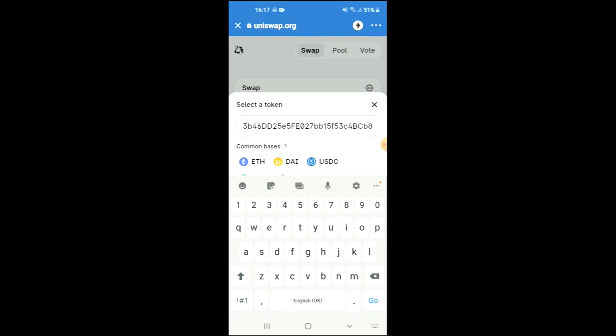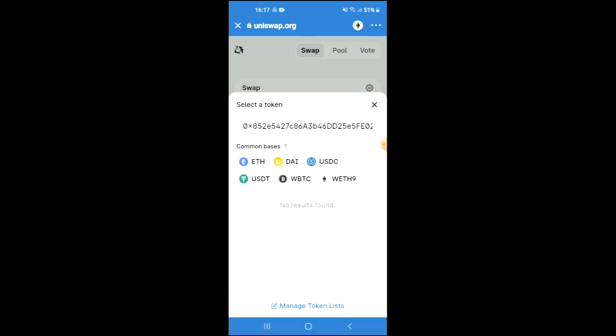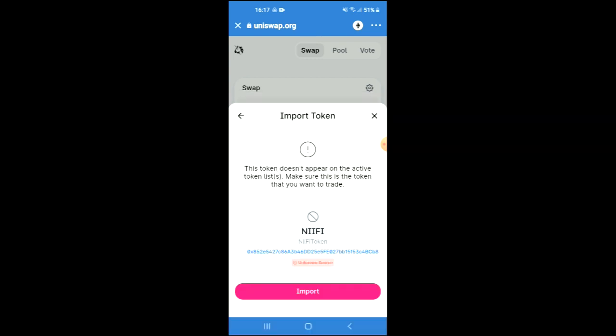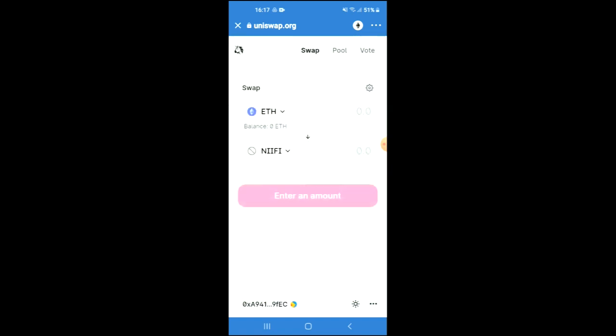Then you're going to tap on import and import again. From there you'll be able to swap the Ethereum for the NIFI token. Hope you found this video helpful and informative. If you did, be sure to hit the like button and subscribe, and thank you for watching.